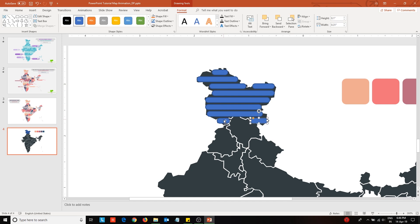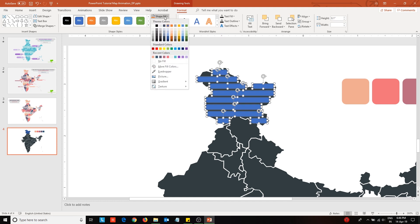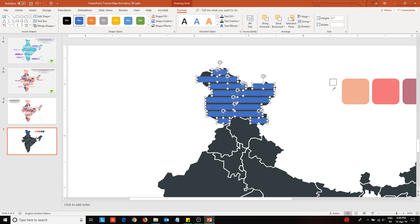Once you are done with covering one portion of the map, change its color. Select the eyedropper tool and click on the color you want to use.